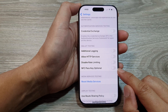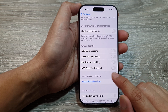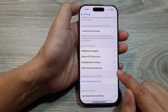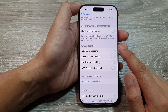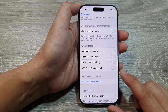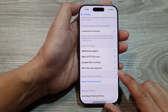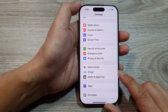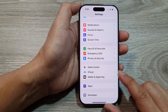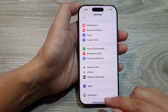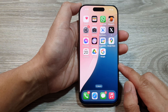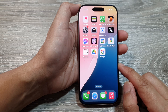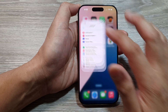How to enable or disable NFC passkey optional for wallet testing on the iPhone 16 series. First, return to the home screen by swiping up at the bottom of the screen. Then on the home screen, tap on Settings.